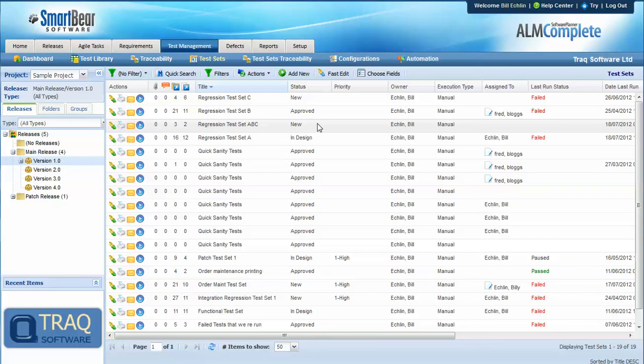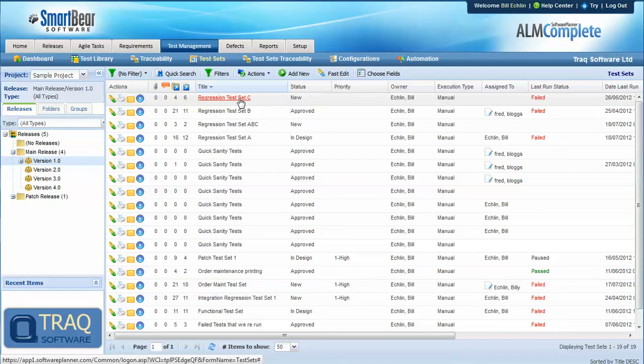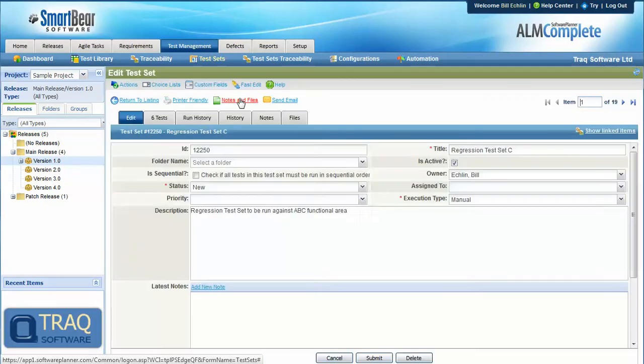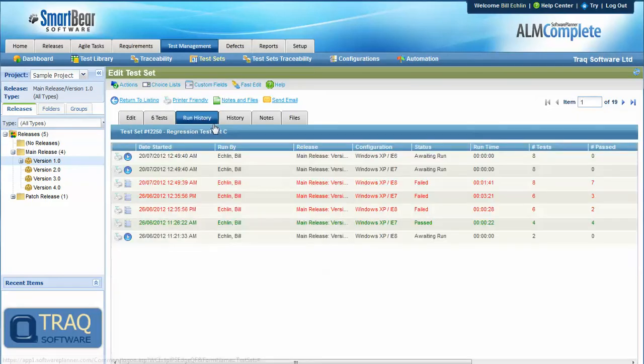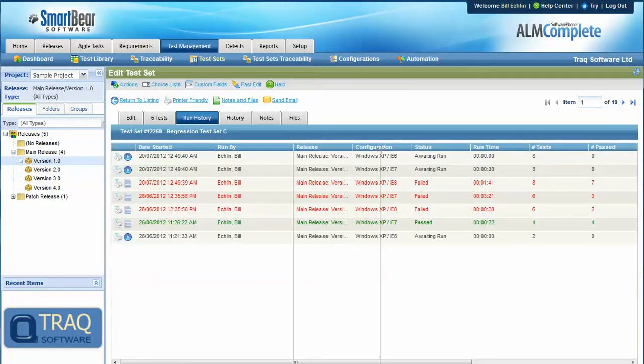And it's at this point we can start to look at our test coverage and traceability from three or four different perspectives. Firstly, we can look at the run history for the test set, and we can see the run against that particular configuration and that particular release.